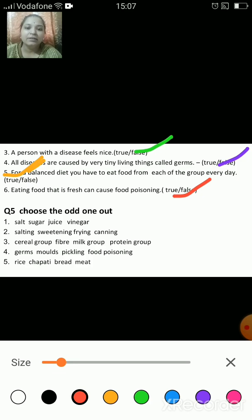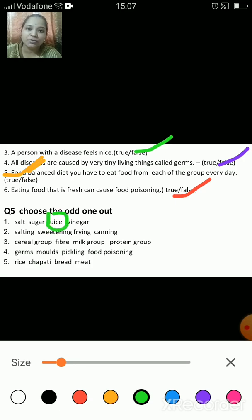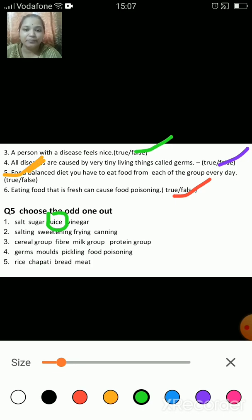Now choose the odd one out. First: salt, sugar, juice and vinegar — which is the odd one out? The answer is juice, because salt, sugar and vinegar are preservatives.